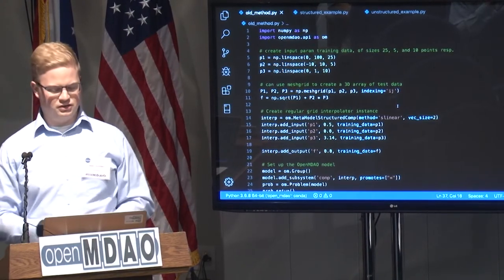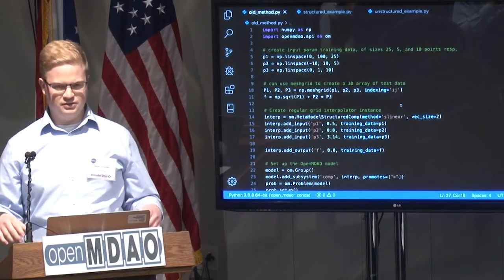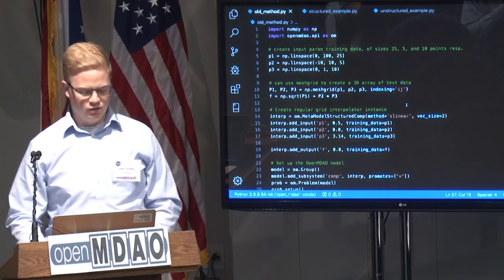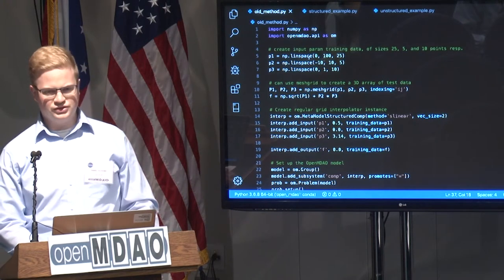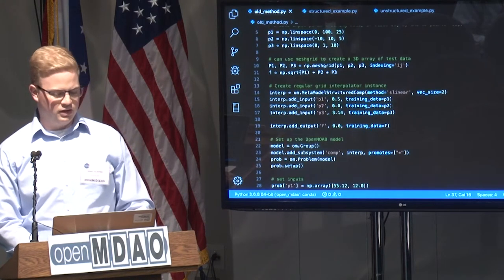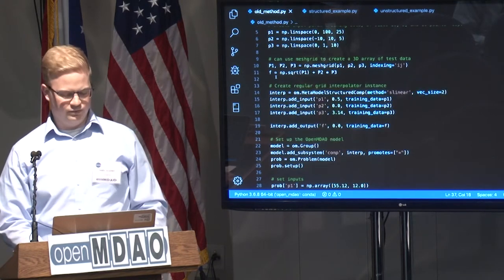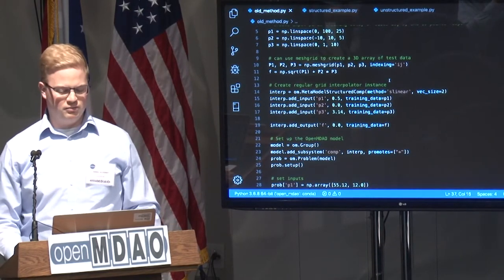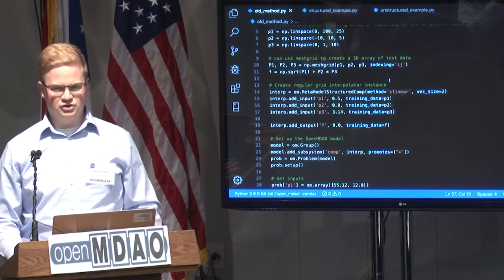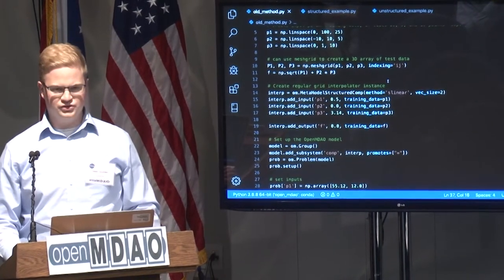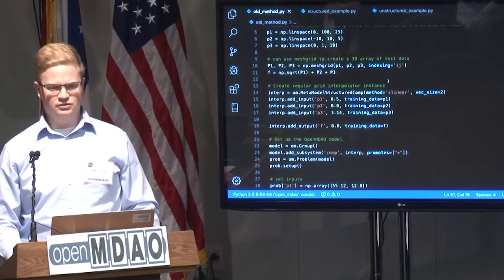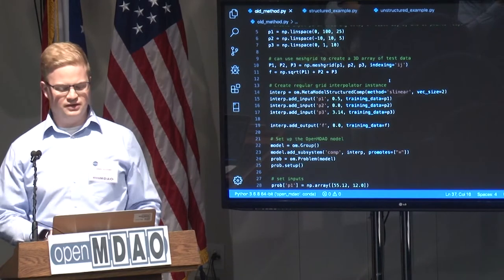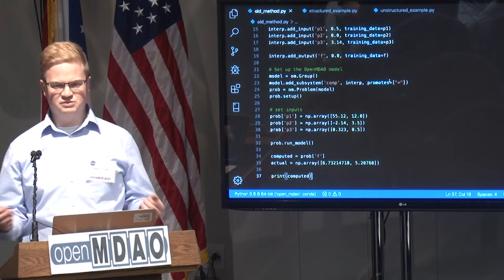The old way we did it — you can find this example online in the documentation. P1 through P3 is just creating some fake training data, and F is our output data. We put it into a structured metamodel with method S-linear, just a linear interpolation. We add P1 through P3 as our training inputs for the model to accept as known data points and to have predictions made in between them. Next, we provide the output, which we're calling F.